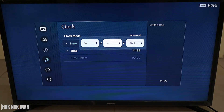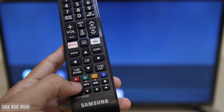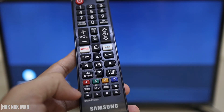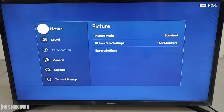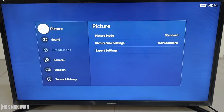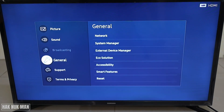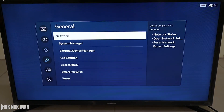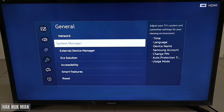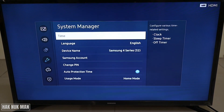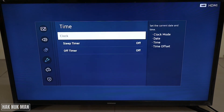To go to this dashboard, go into the home page first. Press the settings button and then go to General, press the right button, go to System Manager, press select, and then here you can see the Time option — select it.